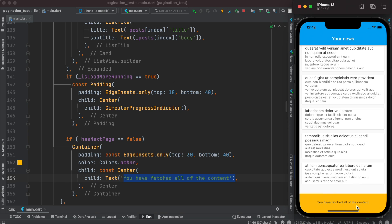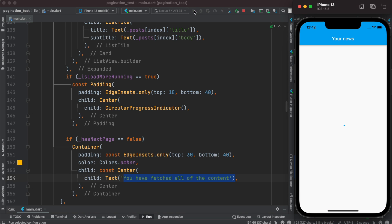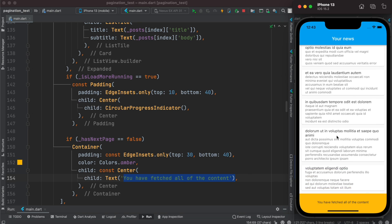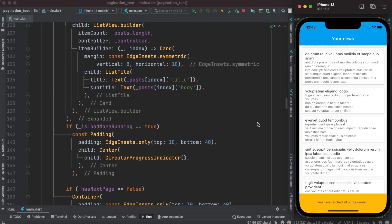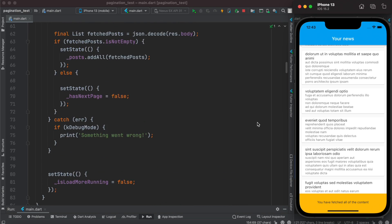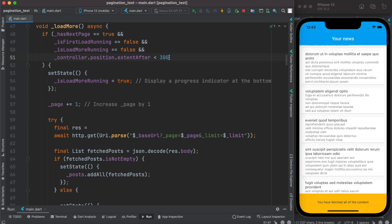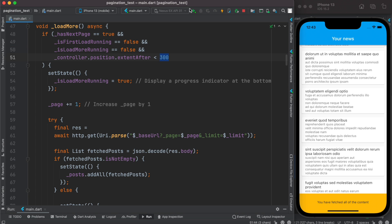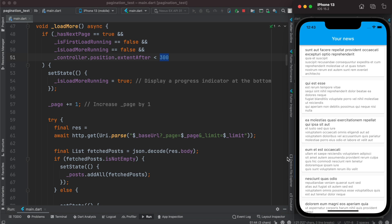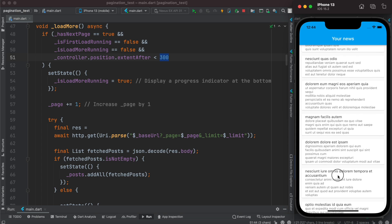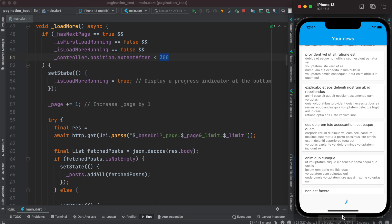We can see the 'fetched all content' message, but there's a slight problem — as you start scrolling it starts to load immediately. To fix this, we add an extra condition in the loadMore method that controls how far down the user must scroll before loading begins. You can change this threshold value as needed. After this fix, loading no longer triggers immediately on scroll. That's how you do pagination with ListView.Builder in Flutter — thank you!